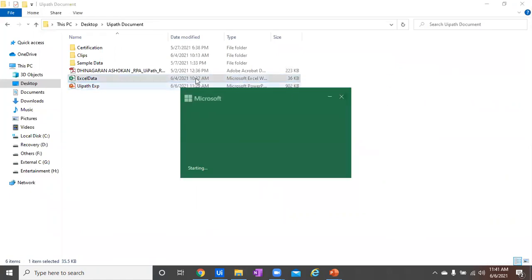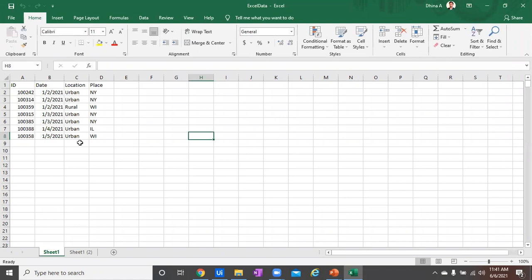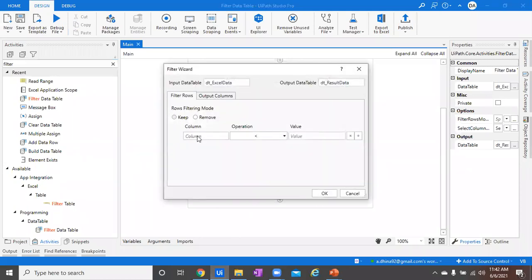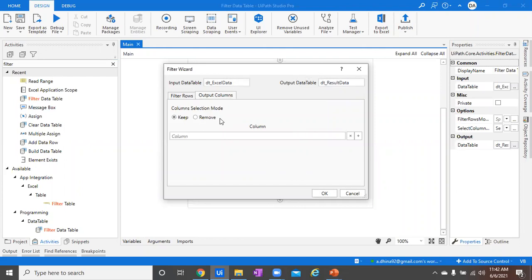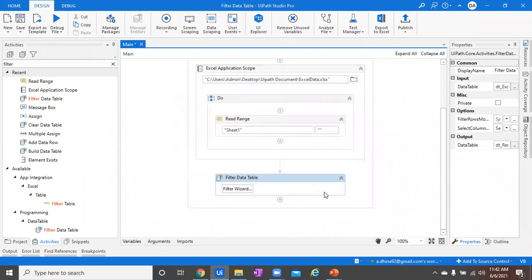Let's look at the input Excel sheet. It contains columns: ID, Date, Location, and Price, with several rows of data. The condition I'm going to apply is on the Place column — I'll set the filter condition to Equal and specify the value 'NY', so wherever the Place column contains 'NY' it will be stored into a result data table. I'm not configuring any output columns or row filtering mode for now, keeping it simple, and I'll show how those can be manipulated in another example.